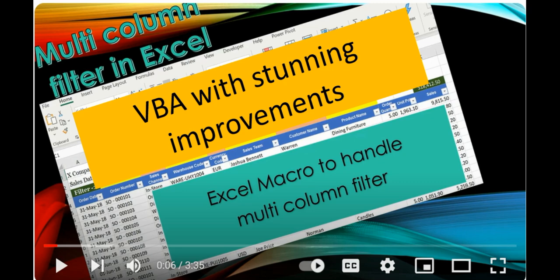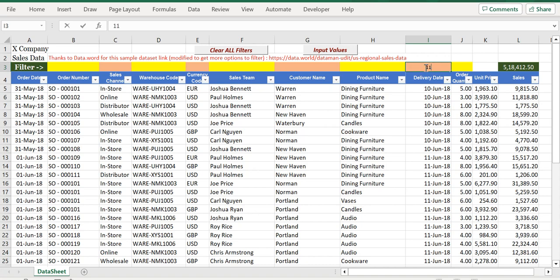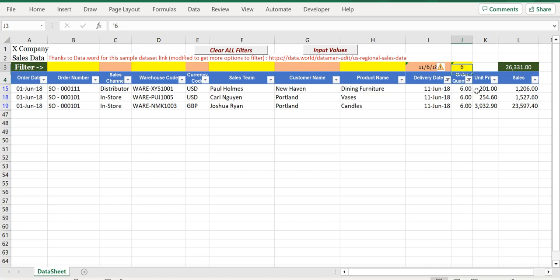Here is the demo. To demonstrate date filter, I have added one more column called delivery date. Just simply type here the date, for example 11/6/18, and it filters. You want numeric filter? Type here 6, see.